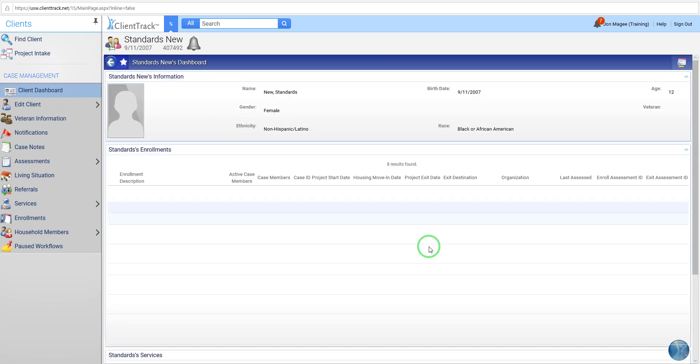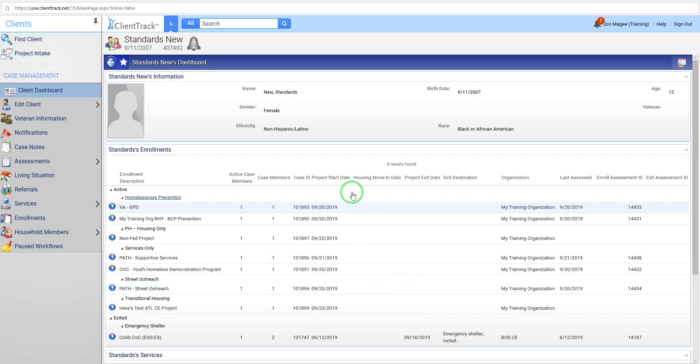So that's the current living situation assessment, kind of what that looks like, at least for a PATH provider. But this is also going to be required for other non-PATH street outreach projects, and for coordinated entry projects as well. And coordinated entry projects, I know you guys were not used to having to go in and record something every time you interacted with a client. Now you will. So this will be kind of a game changer for all of you.